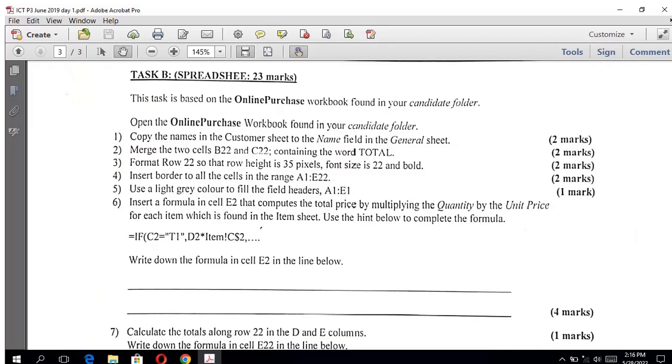Welcome back to my YouTube channel. Today we are going to be answering the question on ICT June 2019.